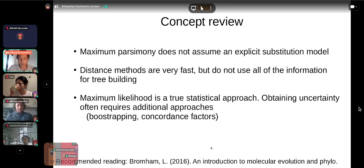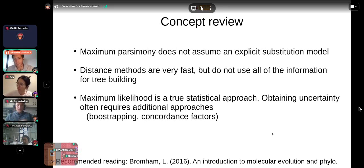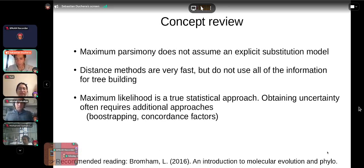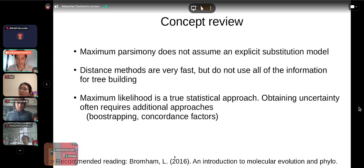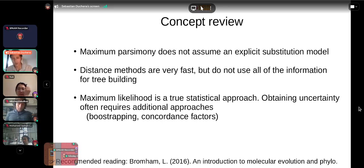For recommended reading on phylogenetic inference, I recommend the book by Lyndall Bromham, which has chapters discussing maximum likelihood, distance methods, and substitution models in more depth than I've covered here, using a very intuitive biological approach.